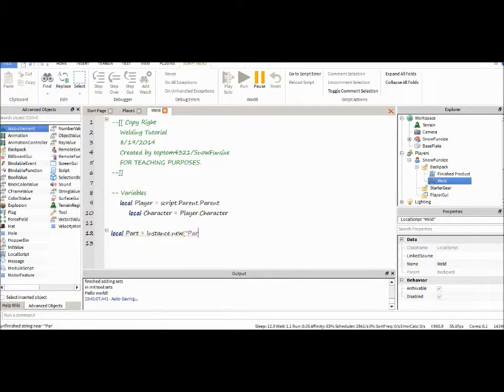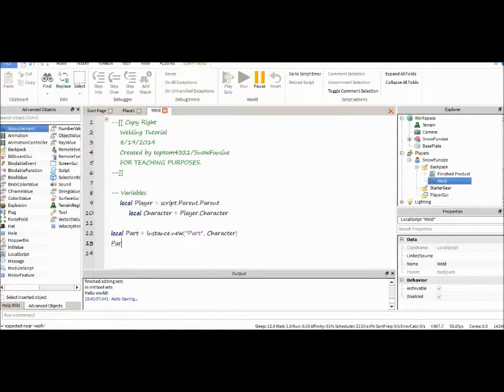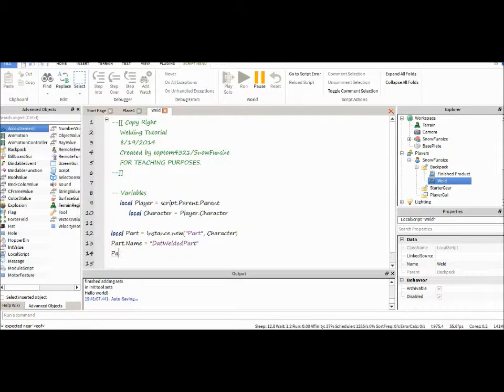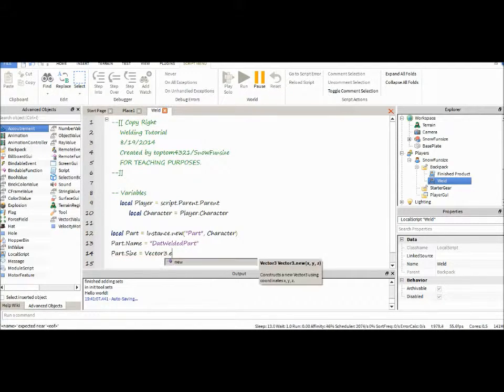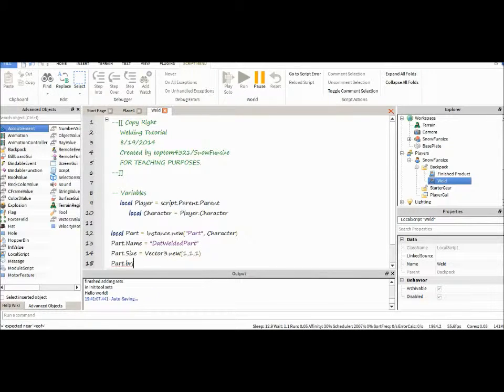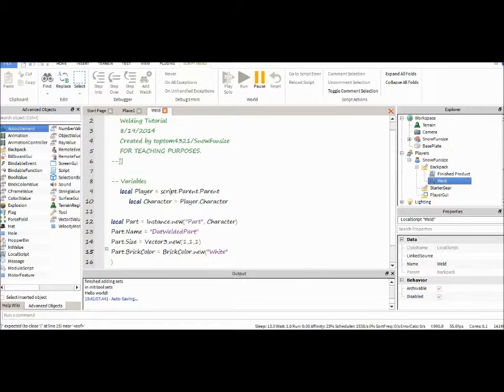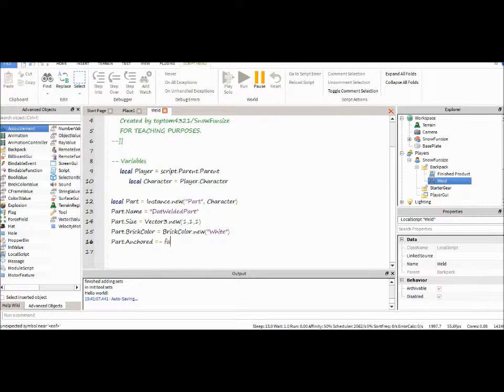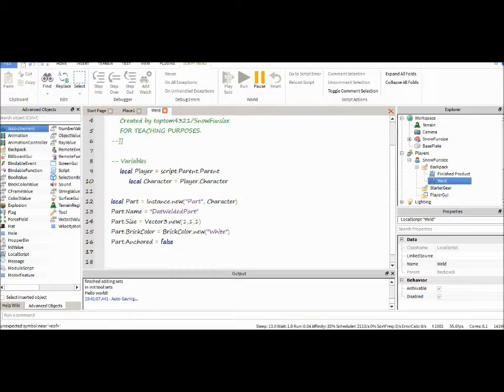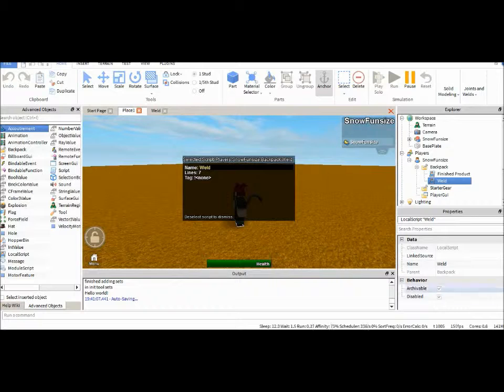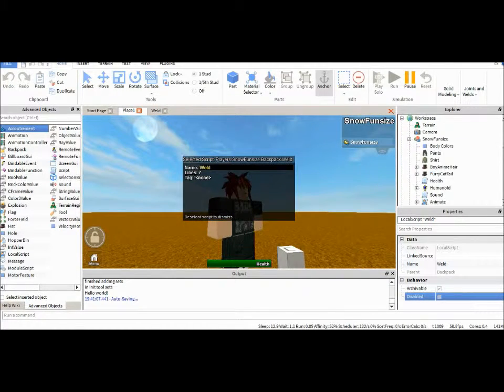What we're going to want to do is we're going to want instance a part that we're going to be using for the weld, of course. Now we've got something that instances a part into our character. So, that's all it does really for now.